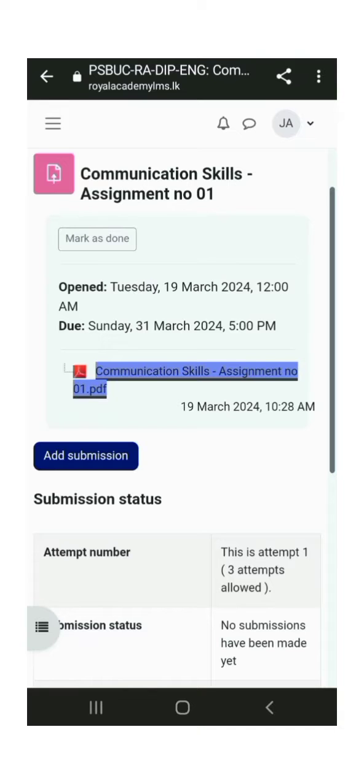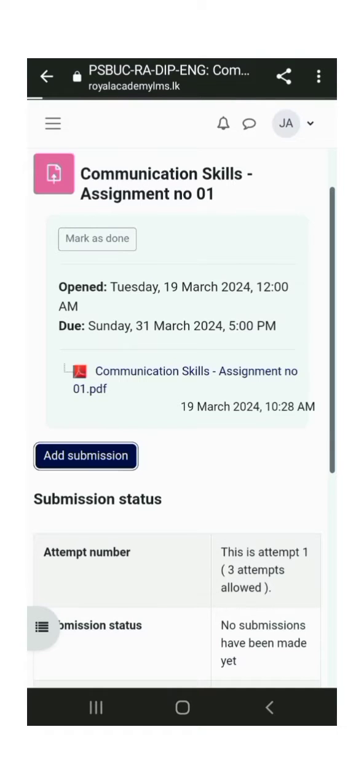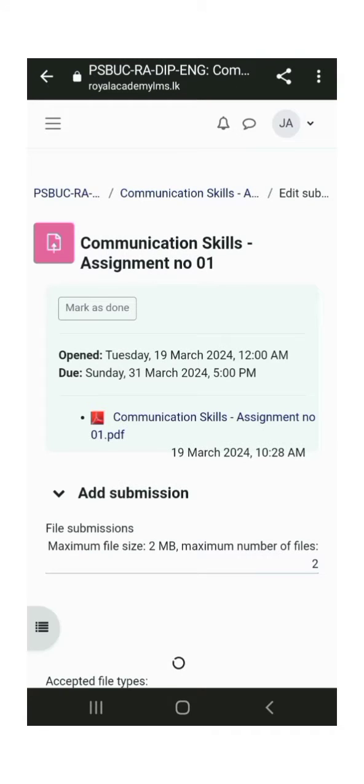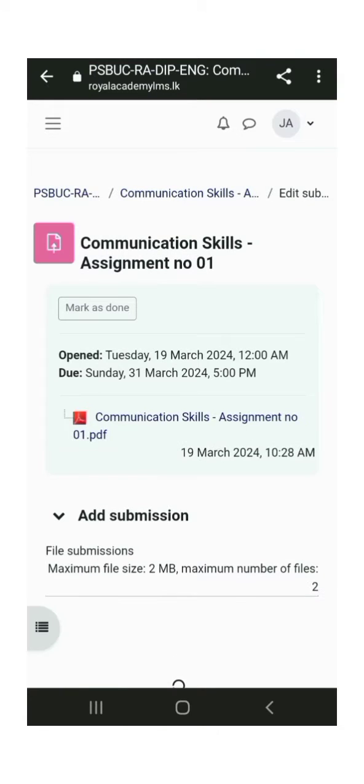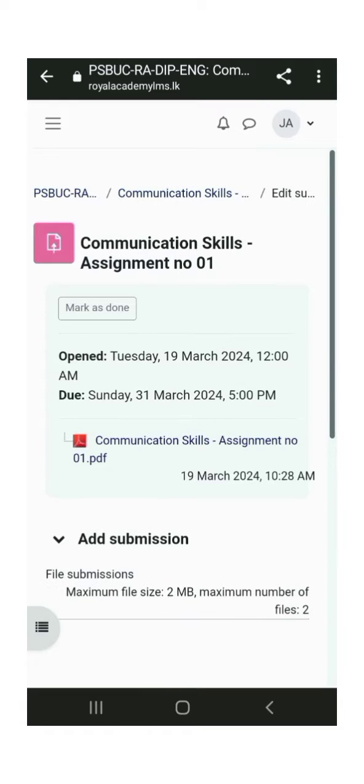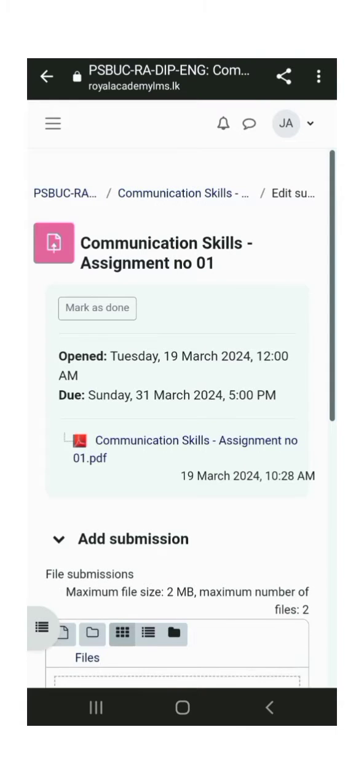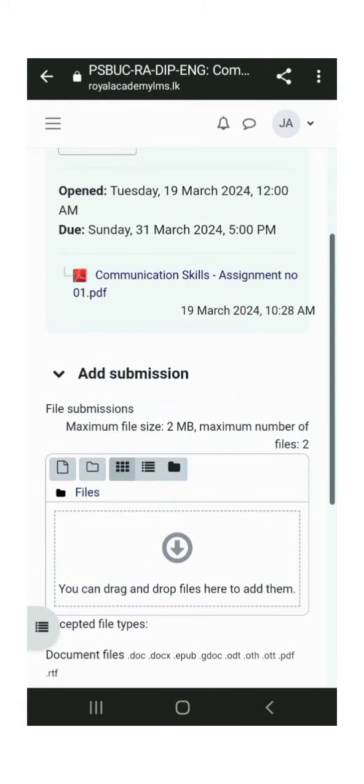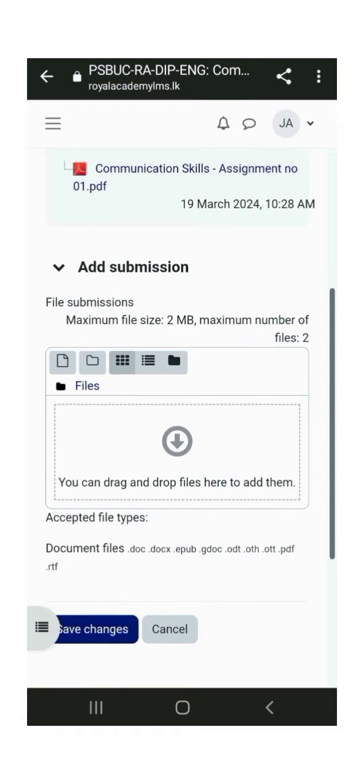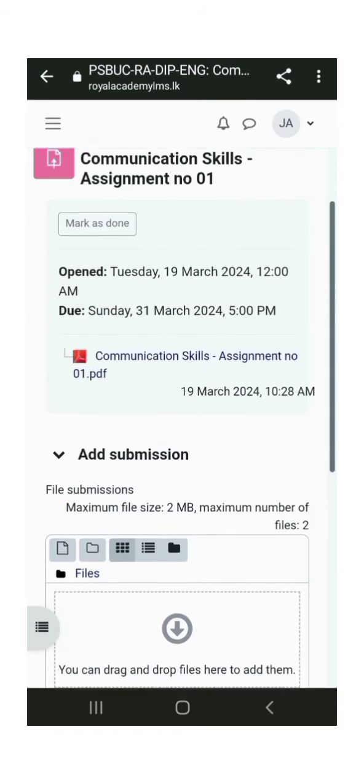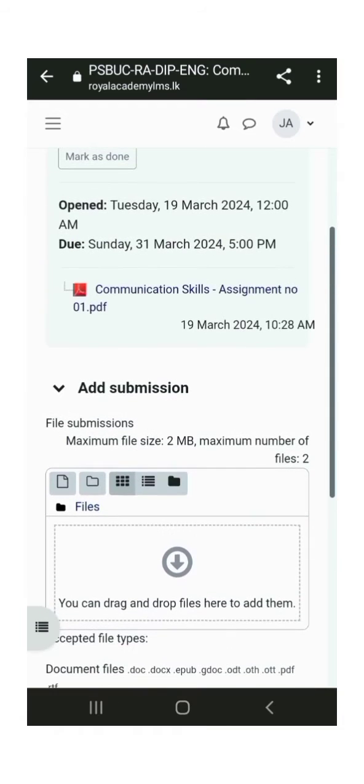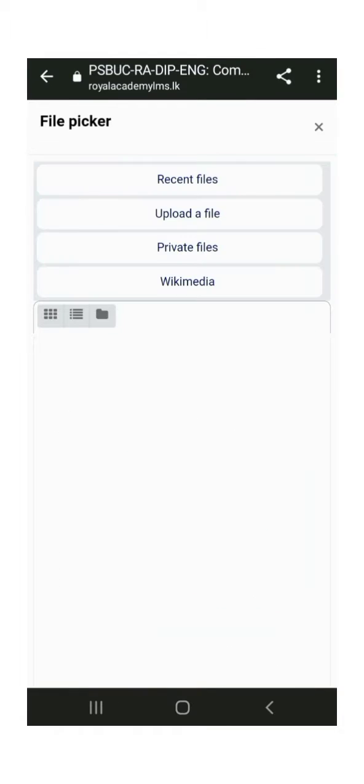Step 2, How to Submit the Assignment. Here, you can see an option to add submissions. Click on it. There are instructions to submit only files within 2 megapixels. Note that you have an area to drag and drop the files to add them.